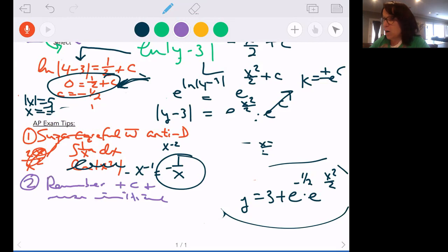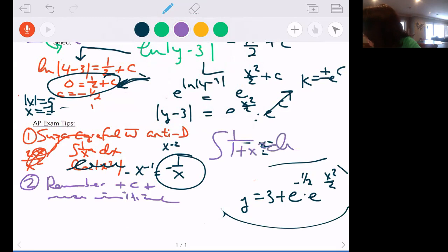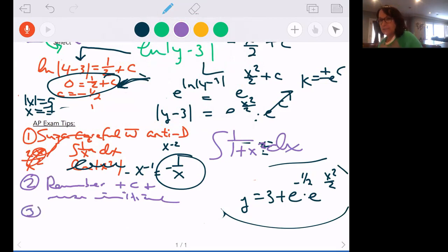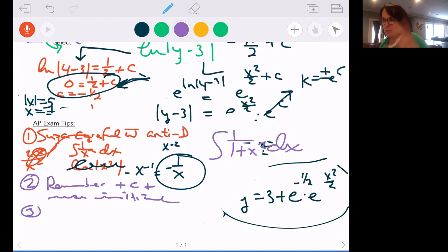That way, even if your antiderivative is off, you can gain the point from knowing there's an arbitrary constant and knowing how to find it. Don't just bail if you get to the integration step and can't remember something — throw something down and continue to try to salvage that initial condition point. Number three: this topic is on there every year — almost always calculator inactive or calculator agnostic. It's usually paired with slope fields.